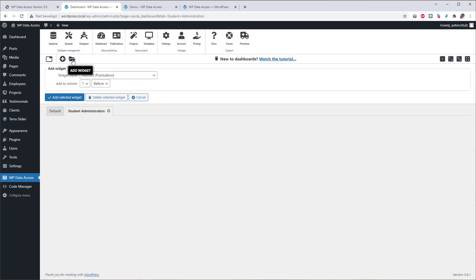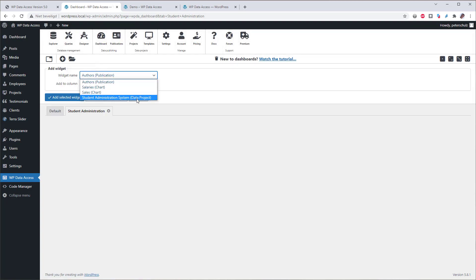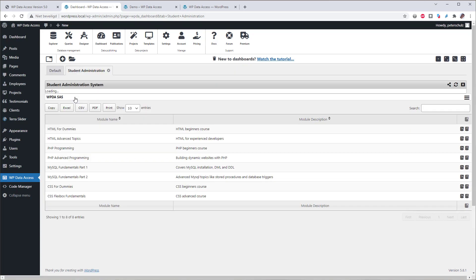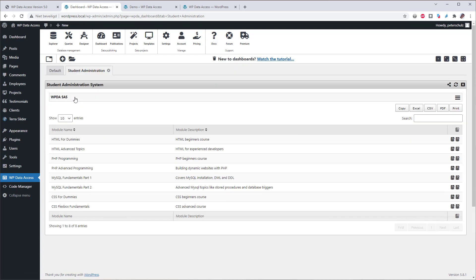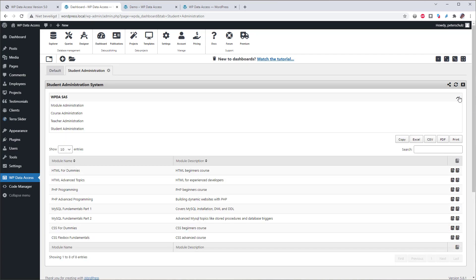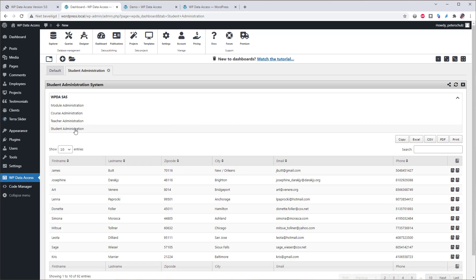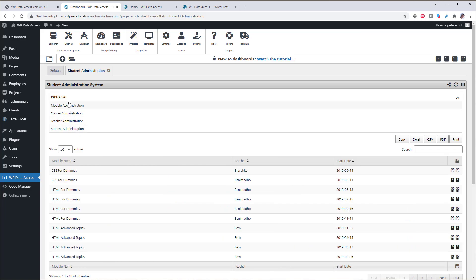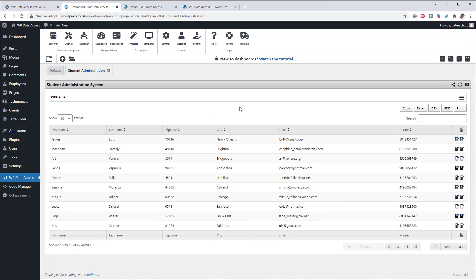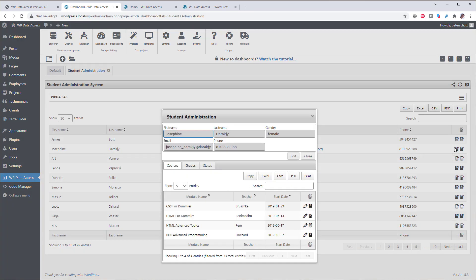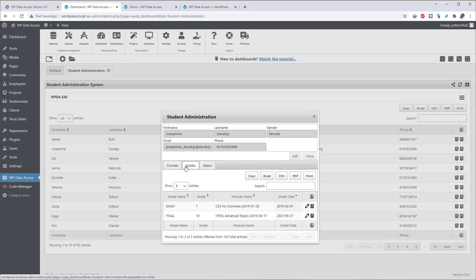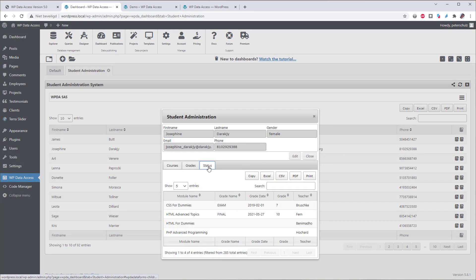So switch to the second dashboard. Add a new widget. And this is going to be our Student Administration System. And here I want this Student Administration to use the full width. So I can now switch here to Teacher Administration, or Student Administration, Course Administration, or whatever. And then perform administration tasks here into the backend with the data forms.